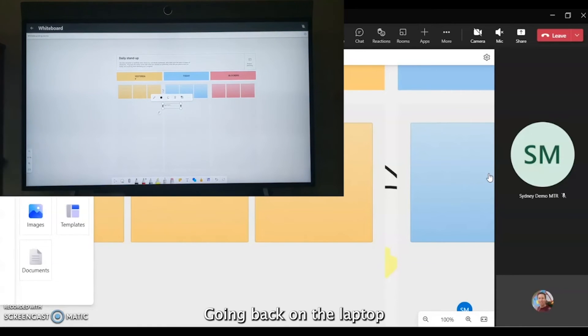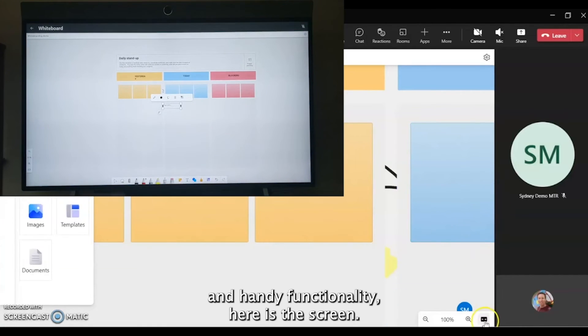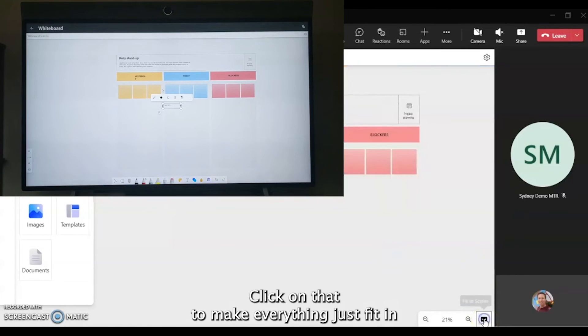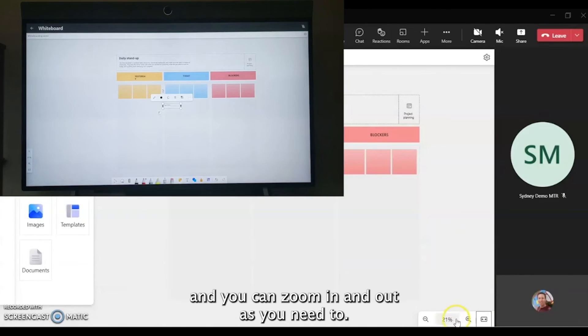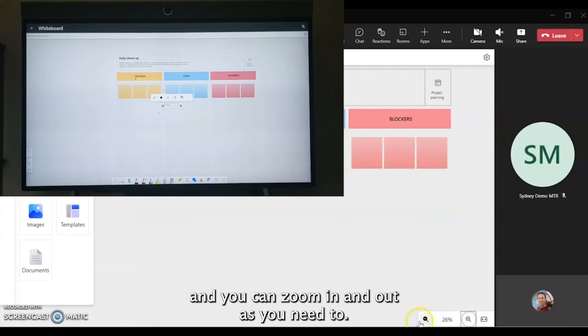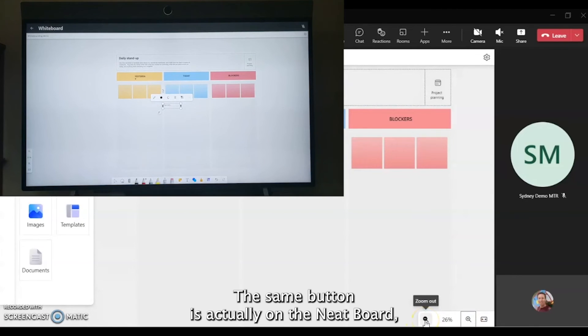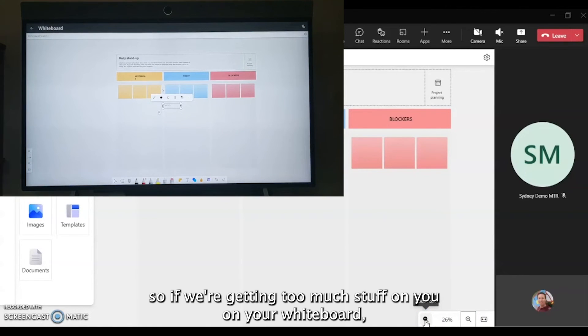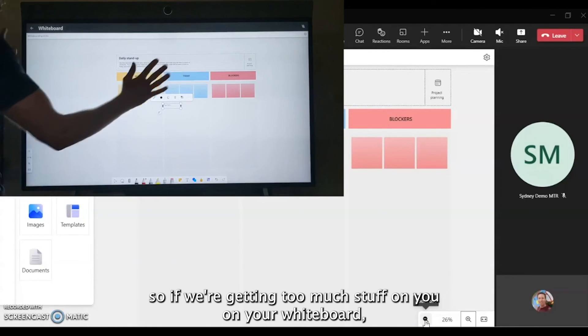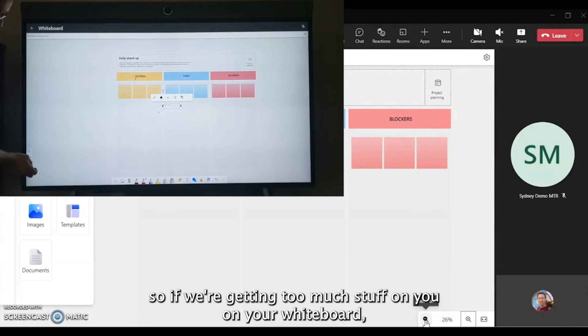Back on the laptop, a handy functionality here is this fit-to-screen. Click on that to make everything just fit in, and you can zoom in and out as you need to. The same button is actually on the Neat Board, so if you're getting too much stuff on your whiteboard, you can tap on the little screen icon on the Neat Board as well.